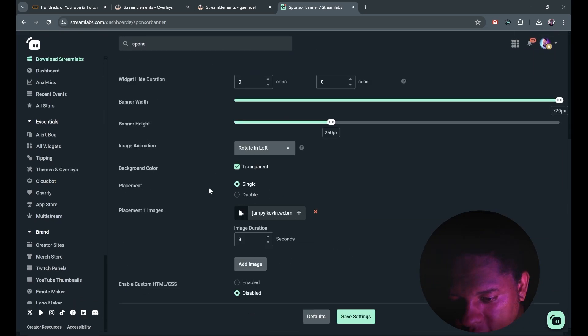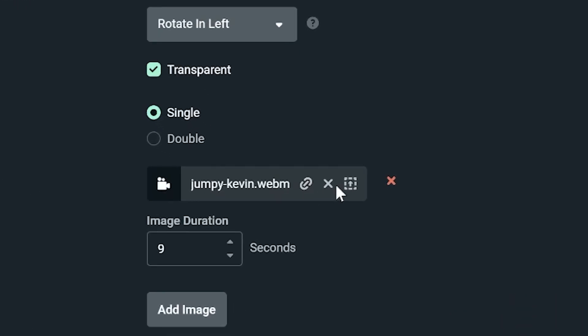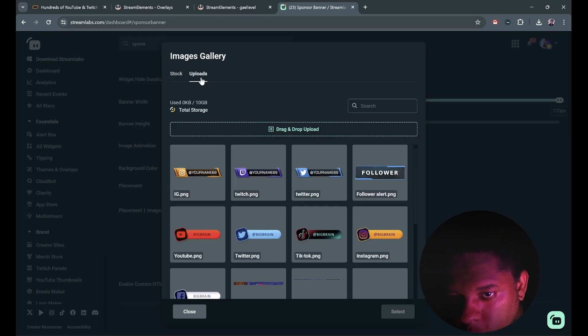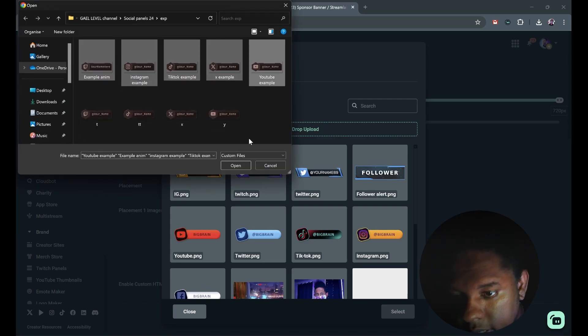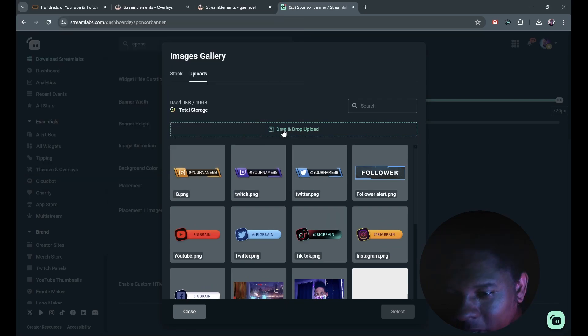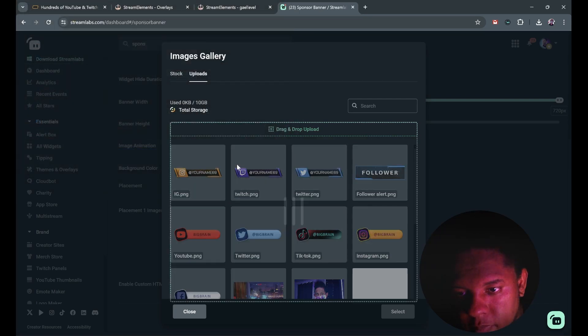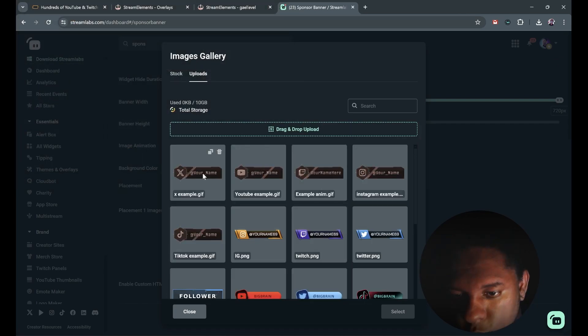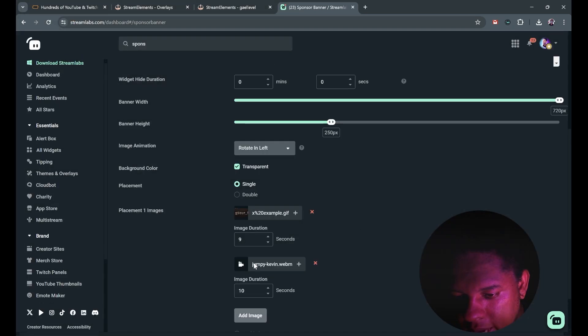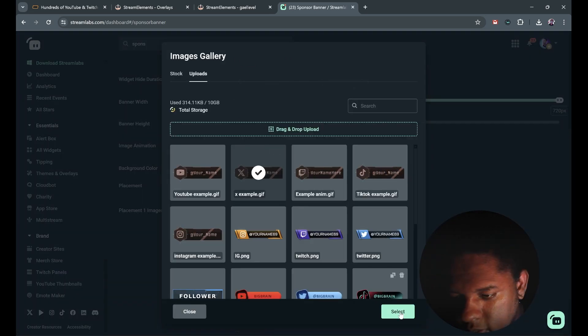It's gonna add a default image which you can change by clicking select image. Click on uploads and click here. Get your images in. You can only upload three files at a time. All right, so now all you have to do is select and select. Click add image, upload, and select.